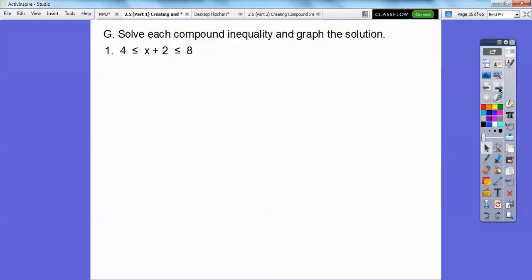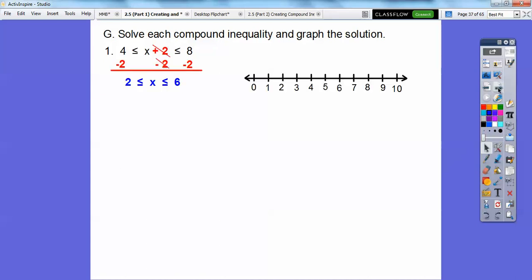Let's solve each compound inequality and graph the solution set. When x is in the middle with inequalities on both sides, this is always an AND statement — it will graph as a shaded region between two numbers. To get x by itself, subtract 2 from all three parts. We get 2 ≤ x ≤ 6. That's a closed circle on 2, a closed circle on 6, and shaded in between.